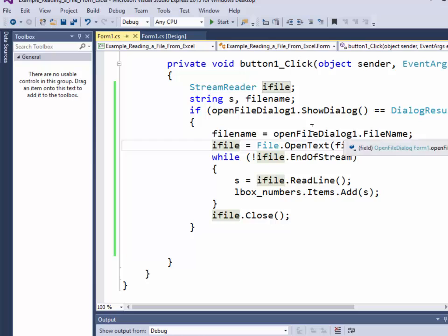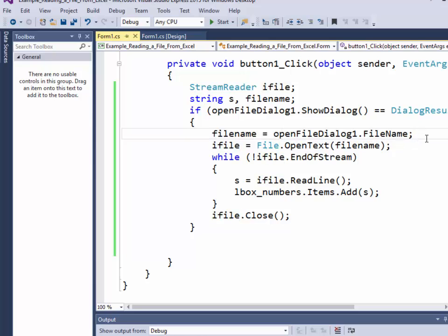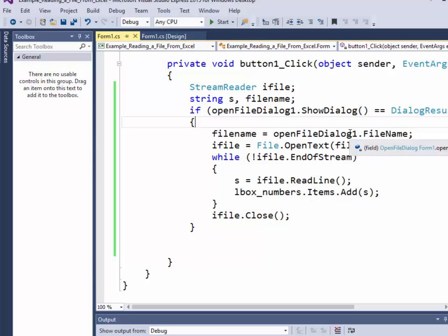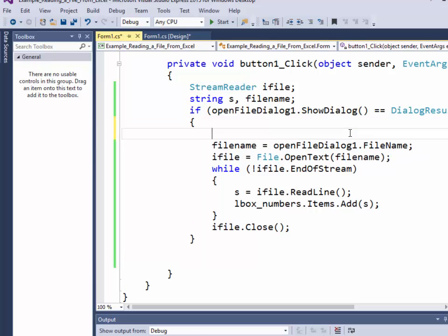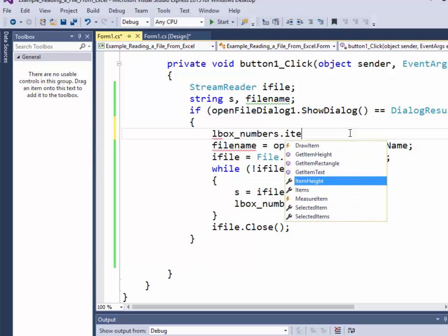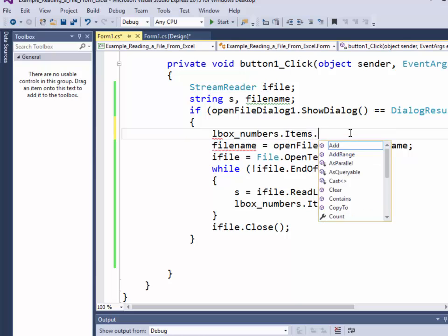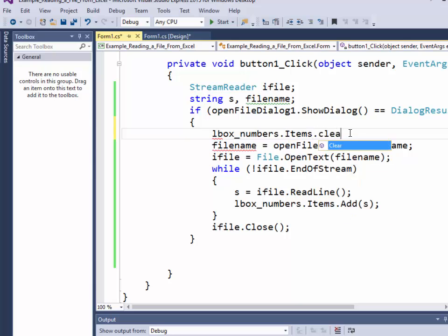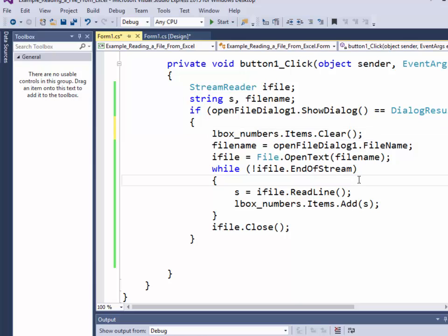So up here I want to say lbox_numbers.Items.Clear. And that'll clear out the list box then.